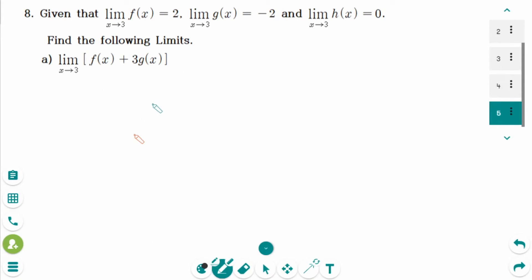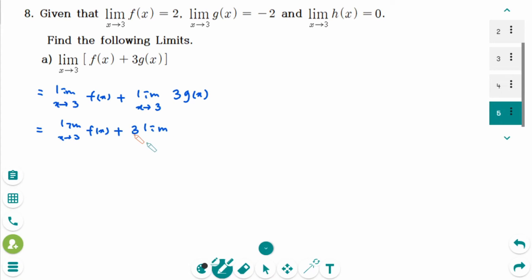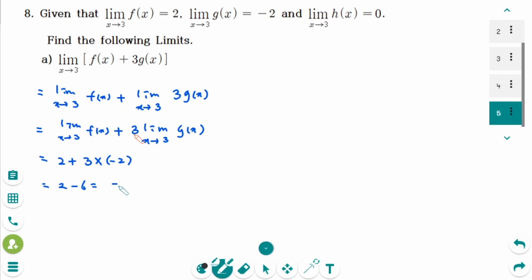This is the next question. We can rewrite the question using the limit laws. Number a: The limit of a sum is the sum of the limits, and the limit of a constant times a function is the constant times the limit of the function. So we get: 2 plus 3 times negative 2, which equals 2 minus 6 — that is negative 4.